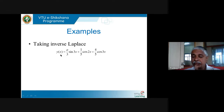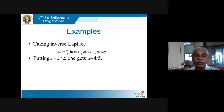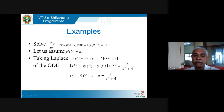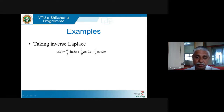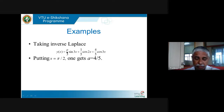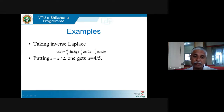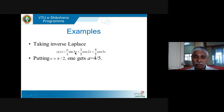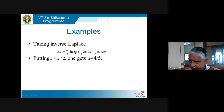Dividing by t yields the solution. This tricky problem combines multiple Laplace transform formulas: the derivative formula, the multiplication-by-t formula, and the shifting formula. Even with only one initial condition given, it works because the y'(0) terms cancel due to the variable coefficient structure.